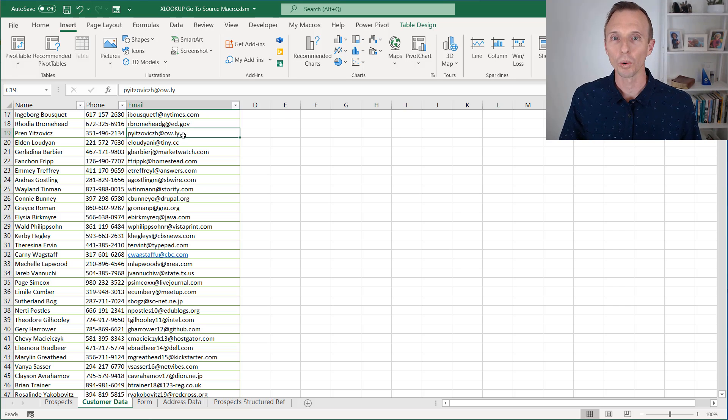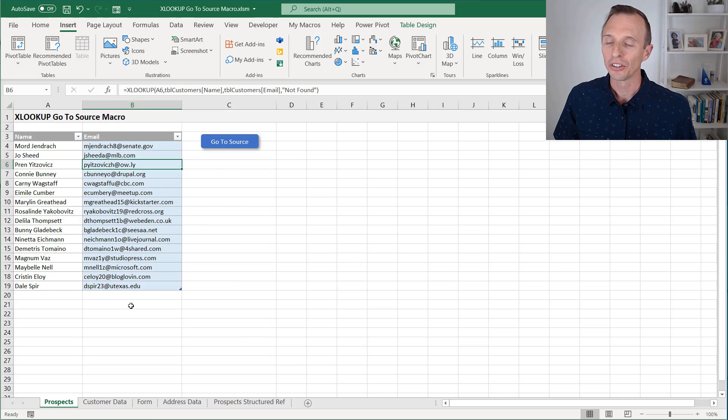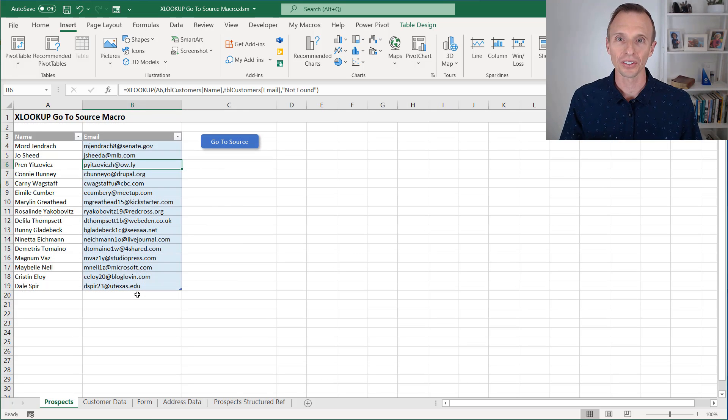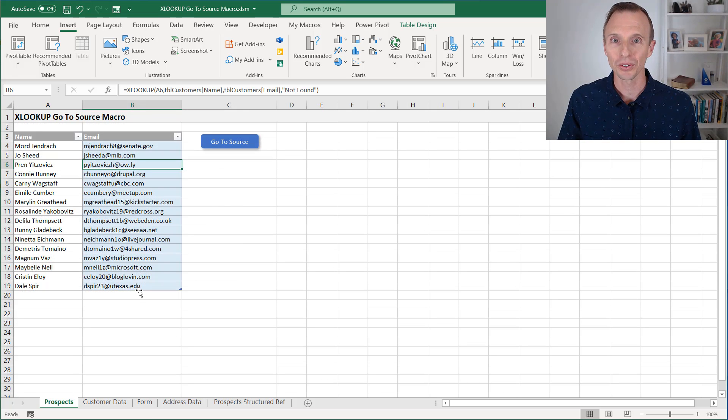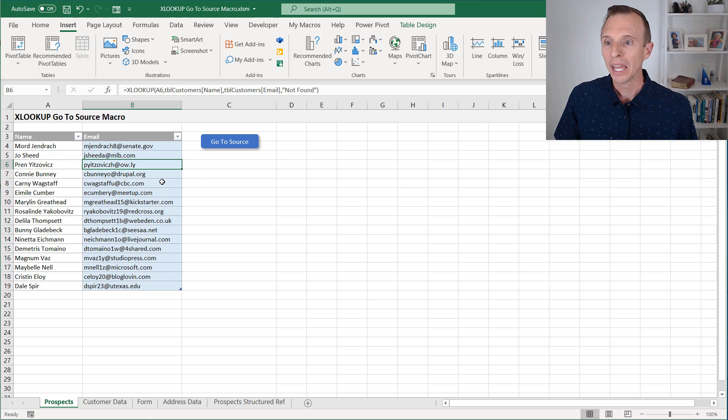Now this macro will work in this workbook because the macro is in the workbook. So if you're sending this file to other users, they can just open it, enable macros, and then use this button.